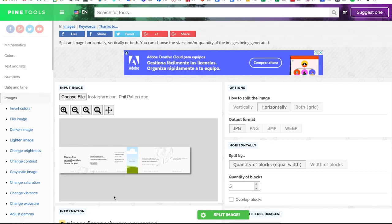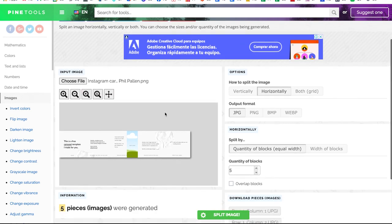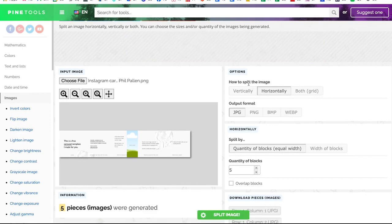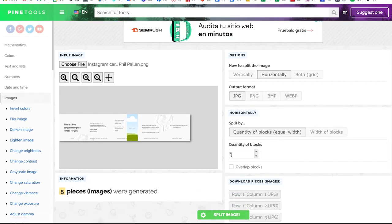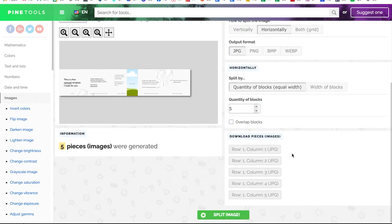You want to once downloaded from Canva, you want to choose the file here from your computer, you would then select here horizontally split the images, choose your output JPEG PNG seem like they make the most sense. And then here you would just update the quantity of blocks to five. There are apps and other tools that you can use to split, but I find this one to be really super simple.